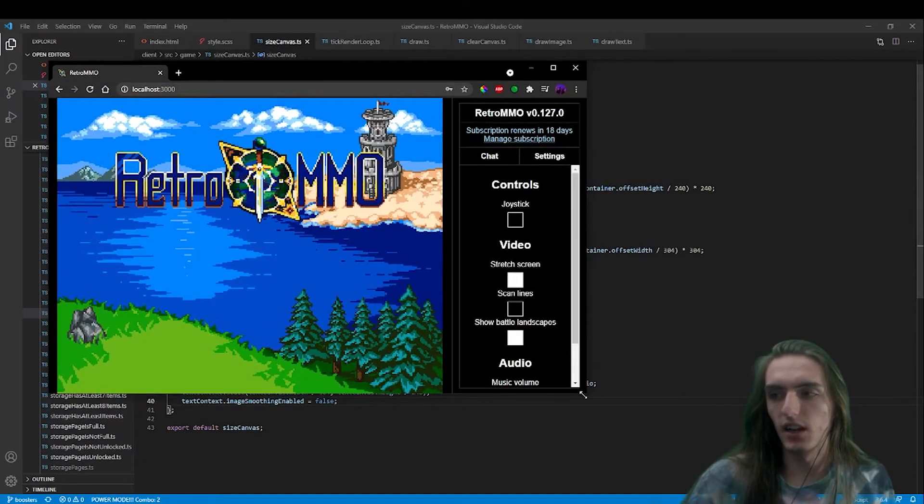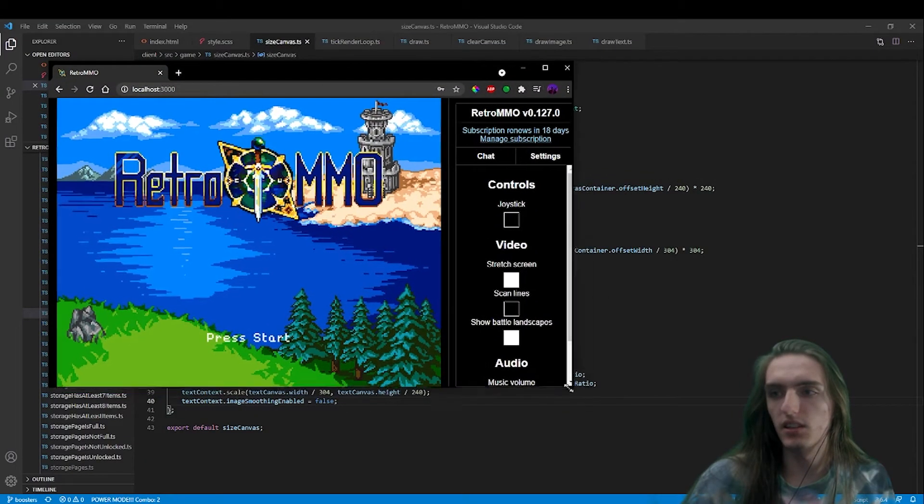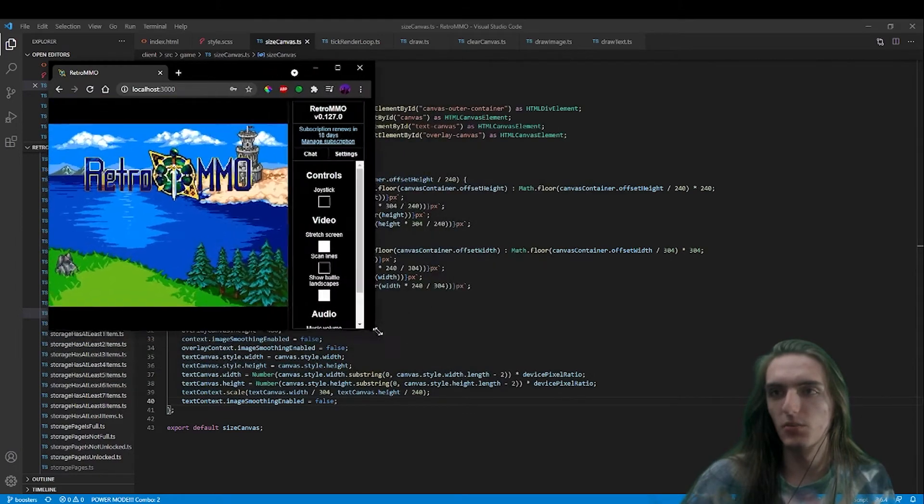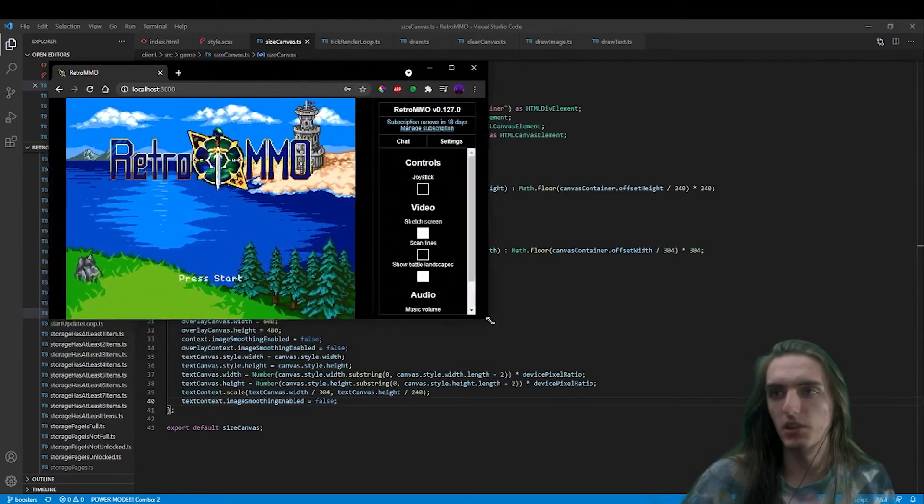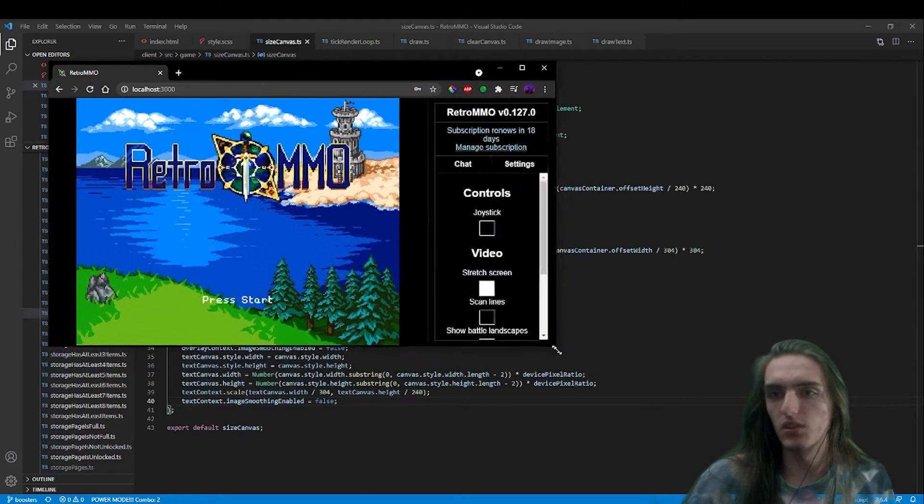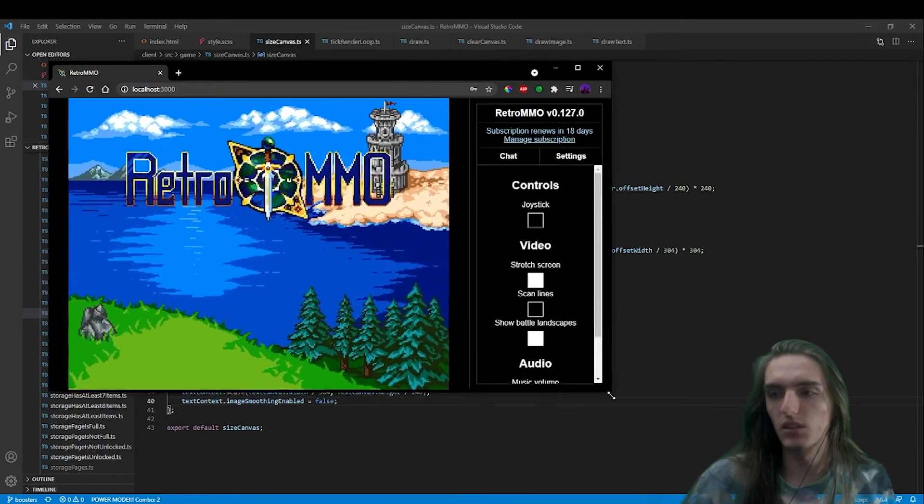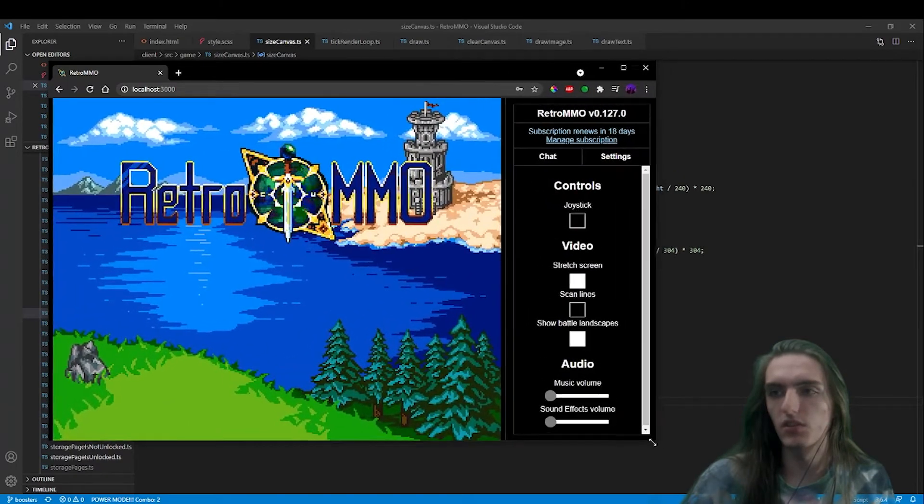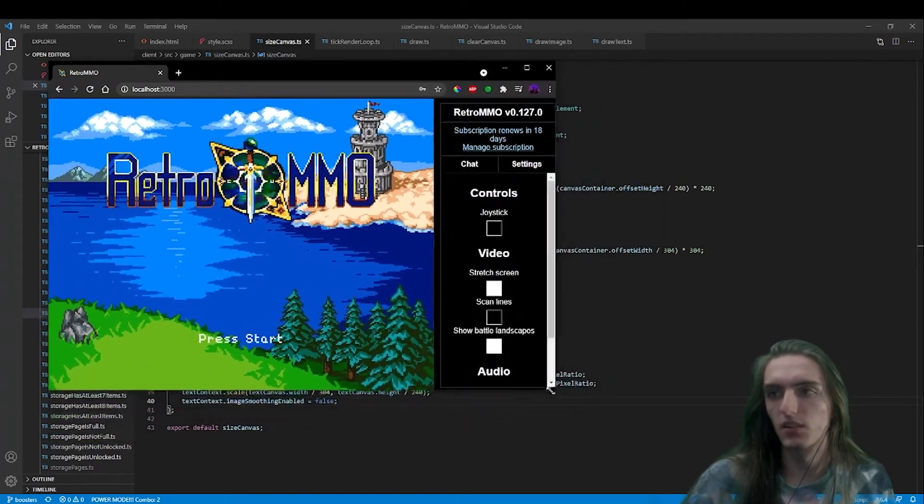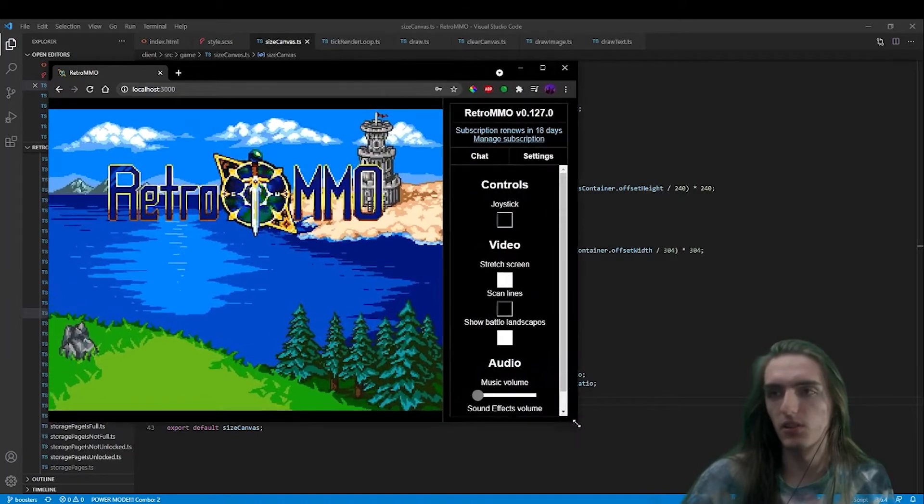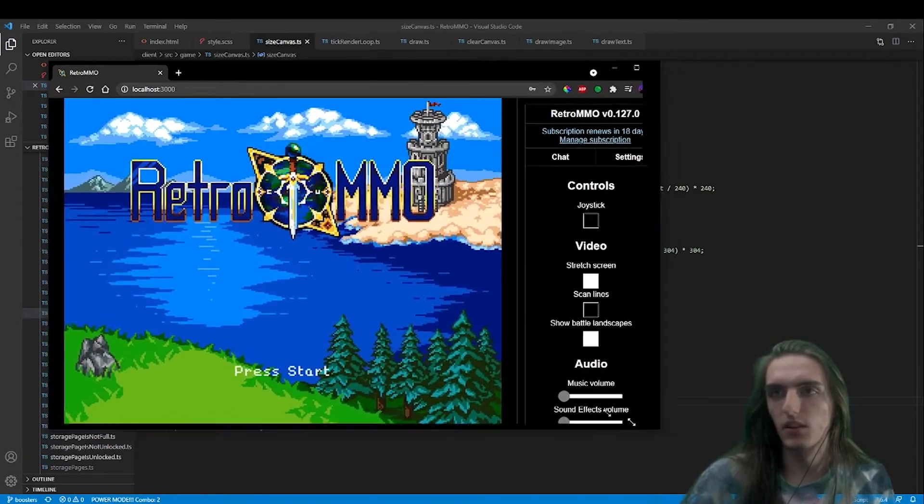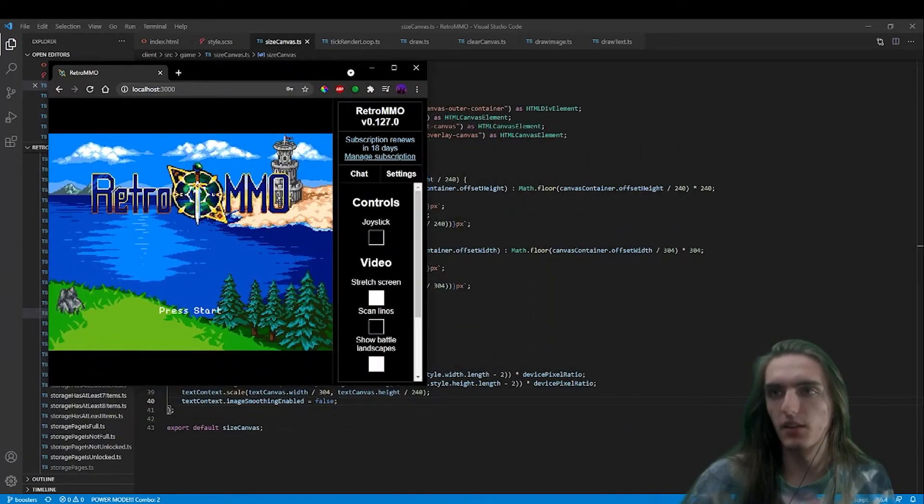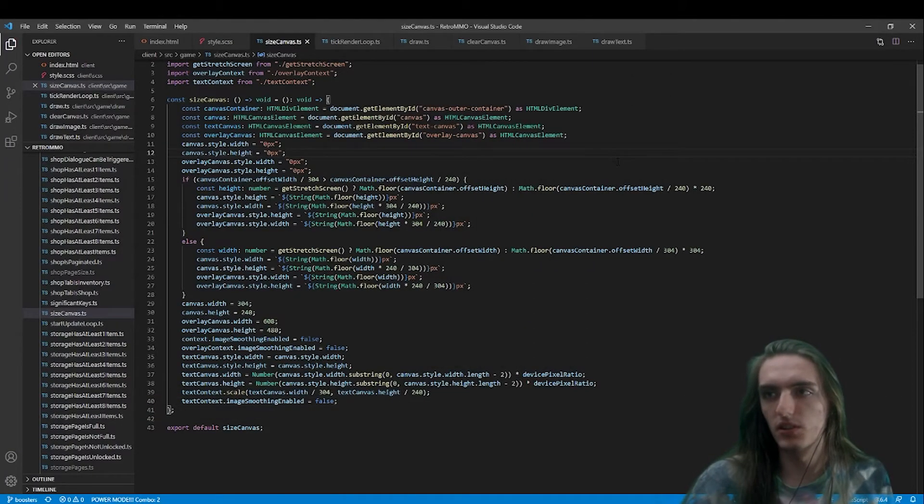This is all of my code for scaling the canvas to fit the screen. As you can see, no matter what size I make my screen, the game will maintain aspect ratio, but it will scale to the closest version which fits while still maintaining that aspect ratio. And this is what we're using to achieve that.